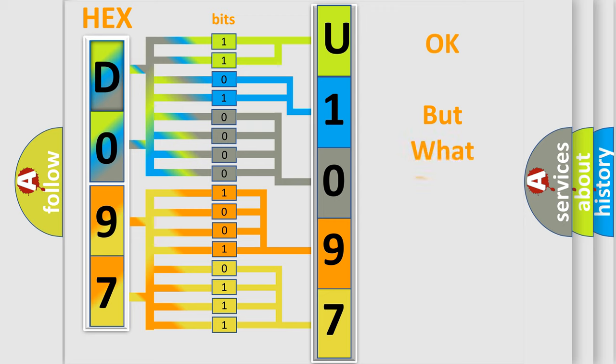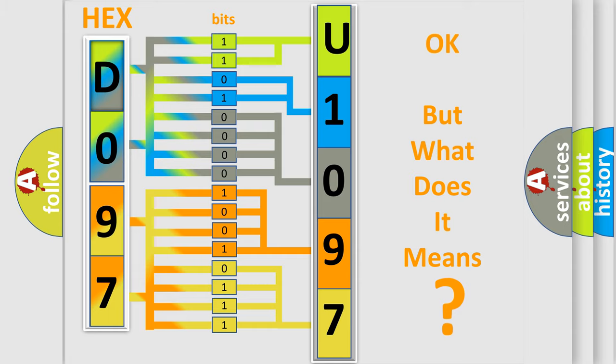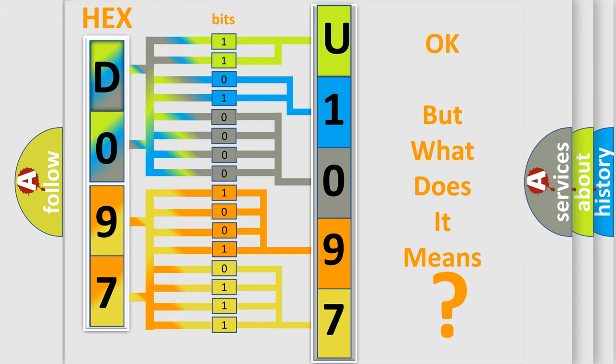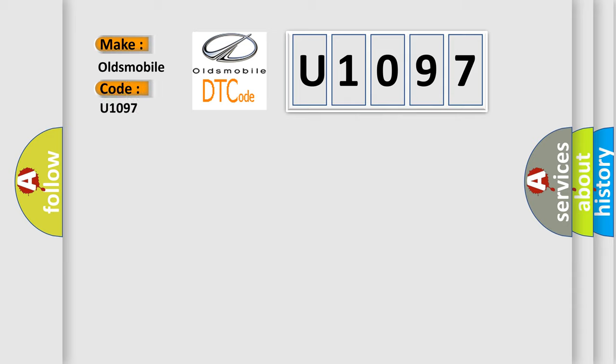The number itself does not make sense to us if we cannot assign information about what it actually expresses. So, what does the diagnostic trouble code U1097 interpret specifically for Oldsmobile car manufacturers?